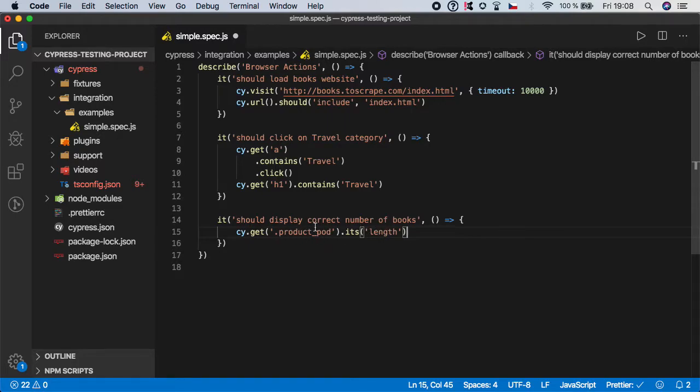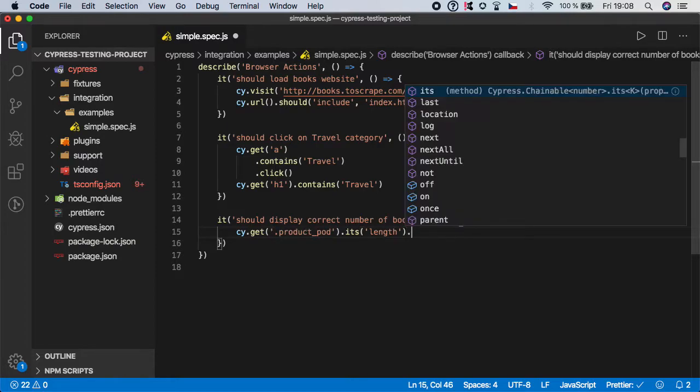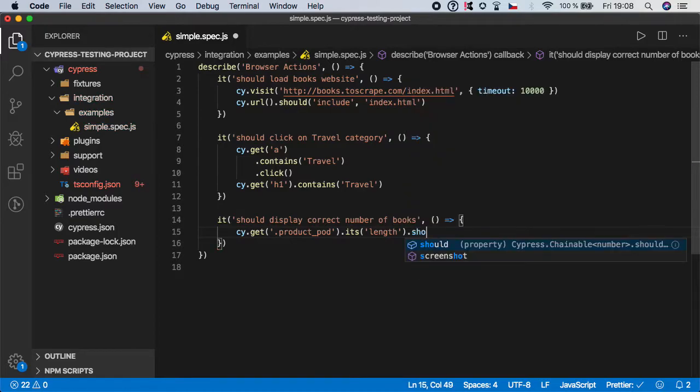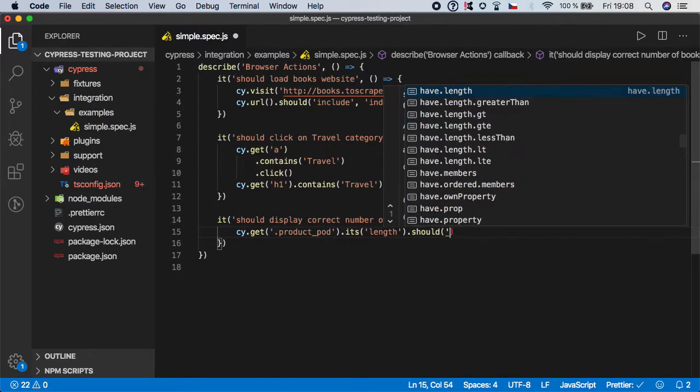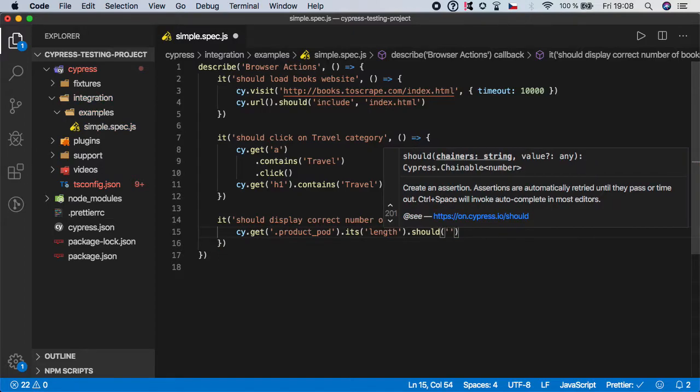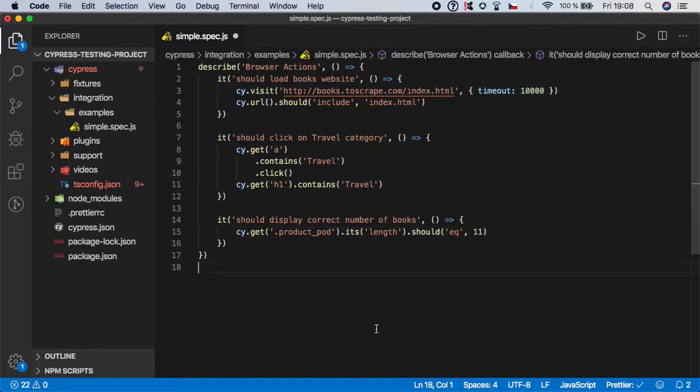So we want to get the number or length of this element. In this case it's product-pot. So this should return 11 times this result.